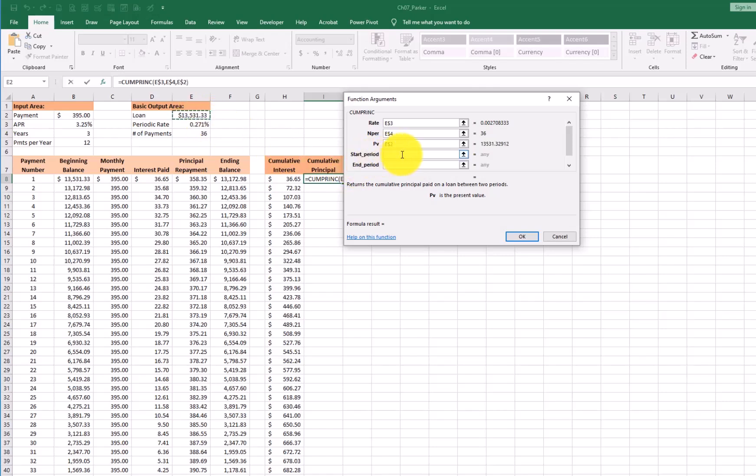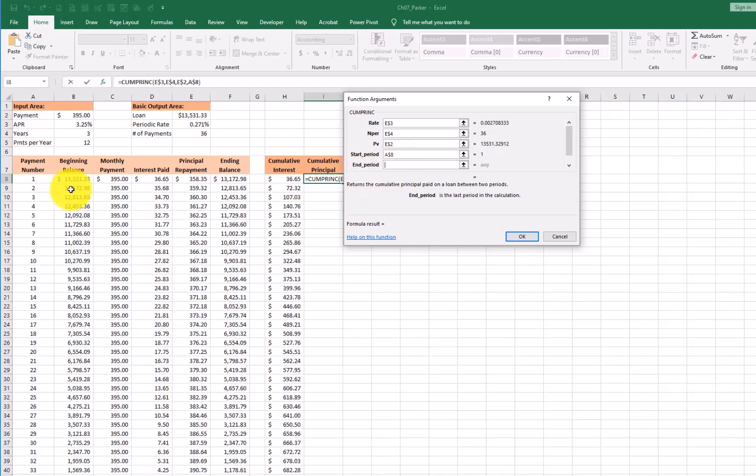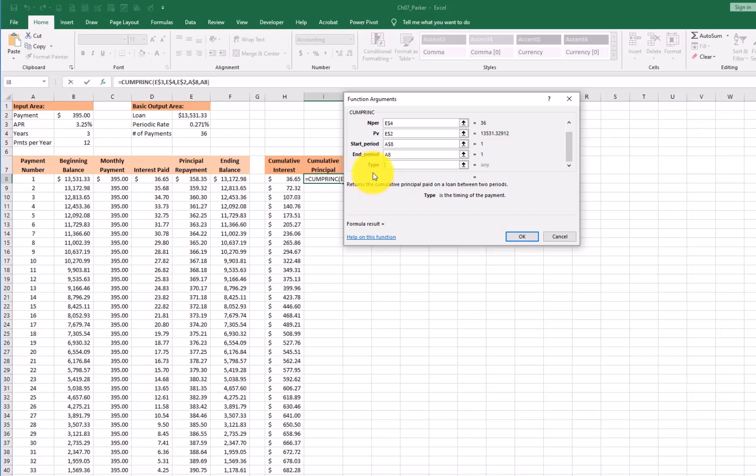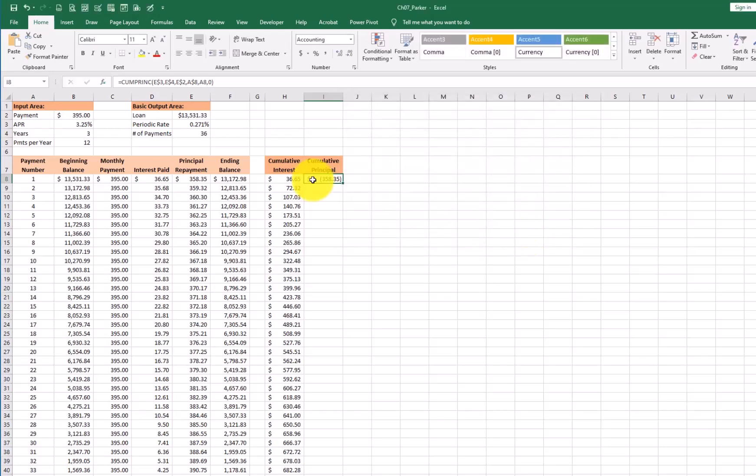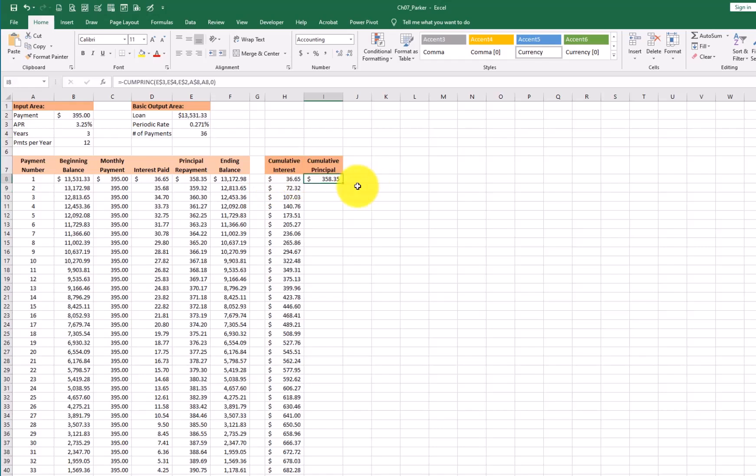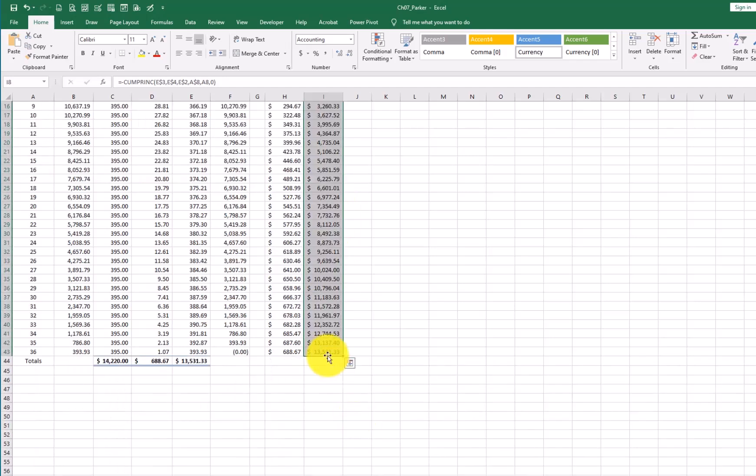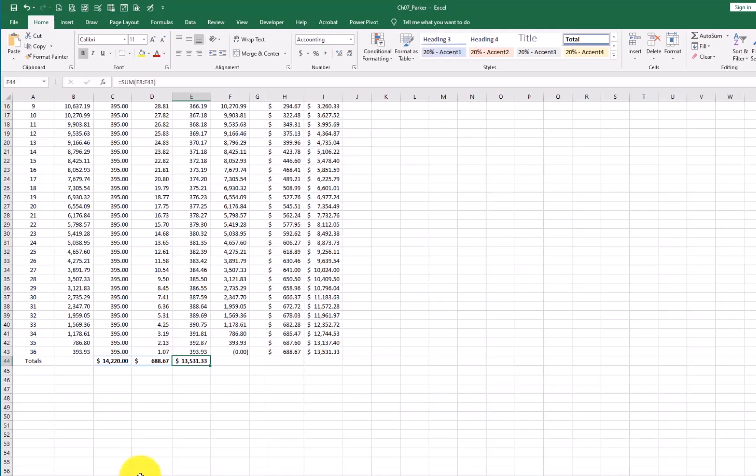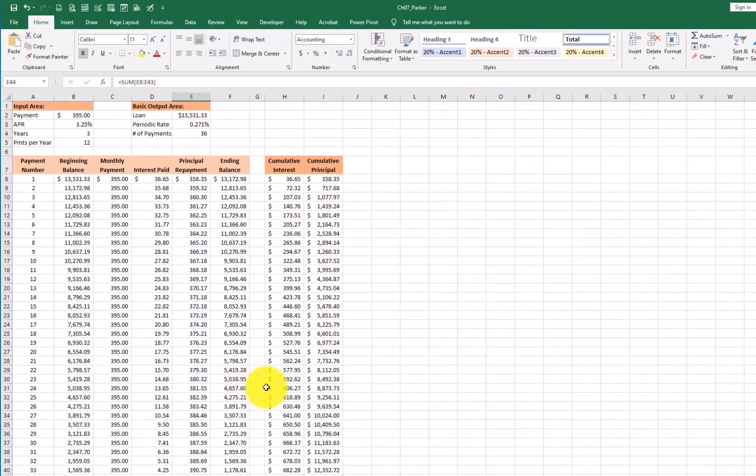Start period. A8. Lock it in. Ending is still A8. That one we are not going to lock in because we want it to change. And the last one is a zero. Click OK. Shows a negative number. We want to make sure that shows positive. So between the equals and the C, I'm going to put a negative sign. Hit enter. So this $385 here matches the principal that I have over here. When I copy down, I should have 13,531, which is the same number I have. 13,531. So that looks good.